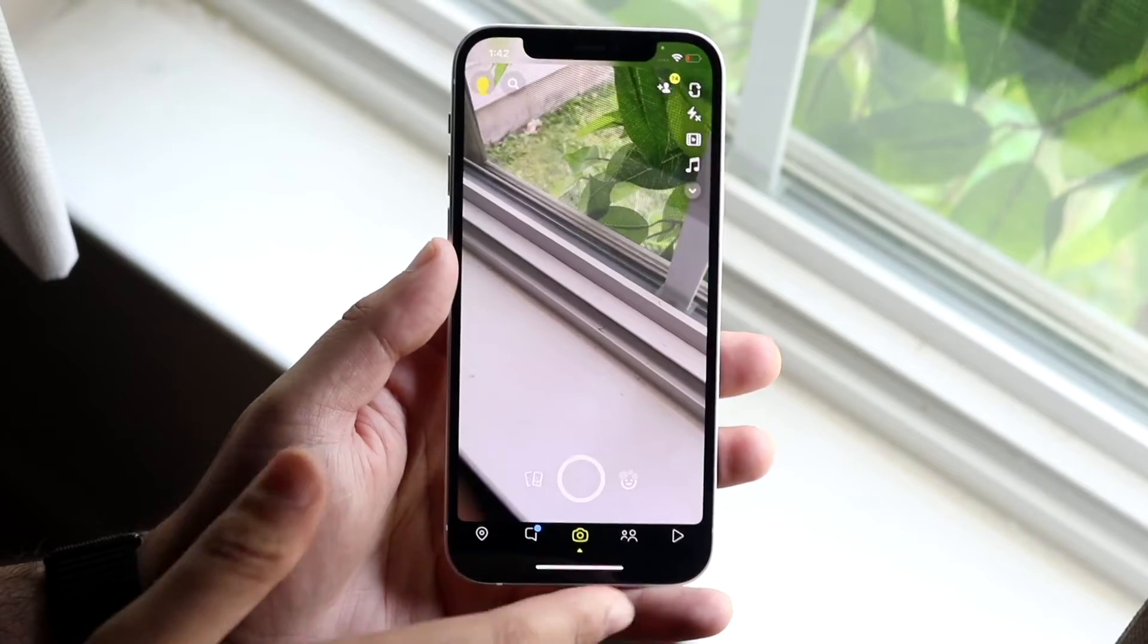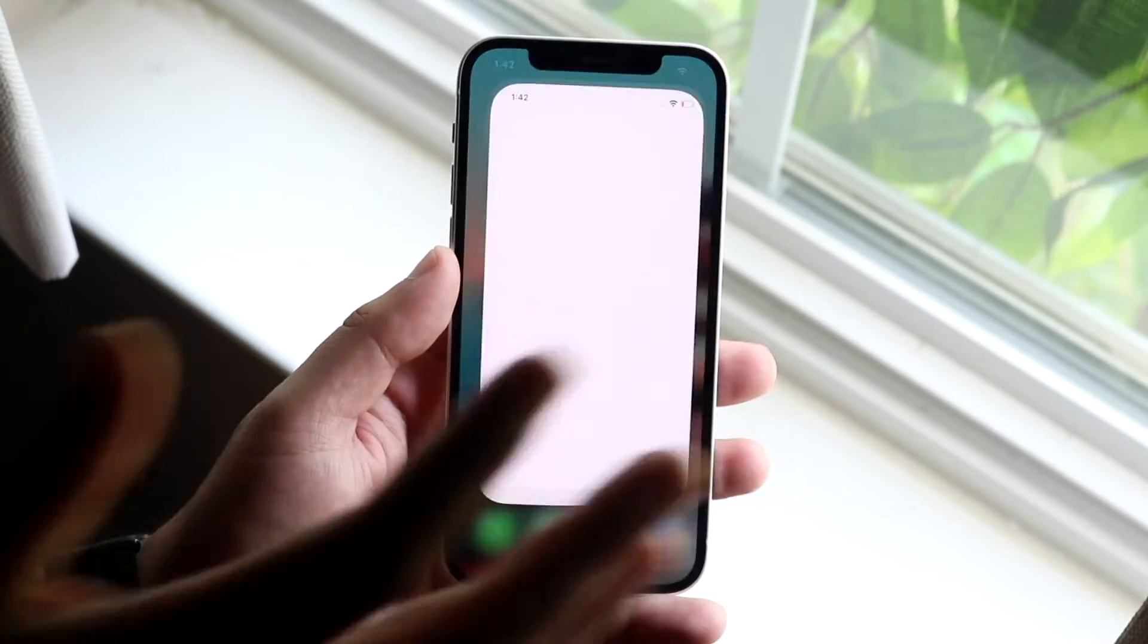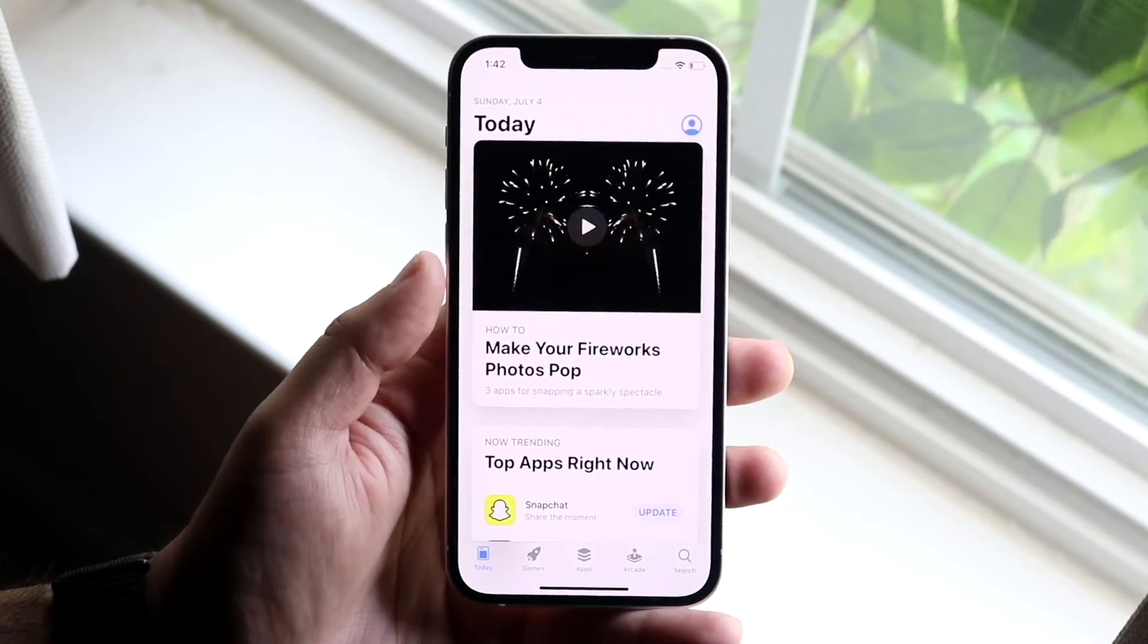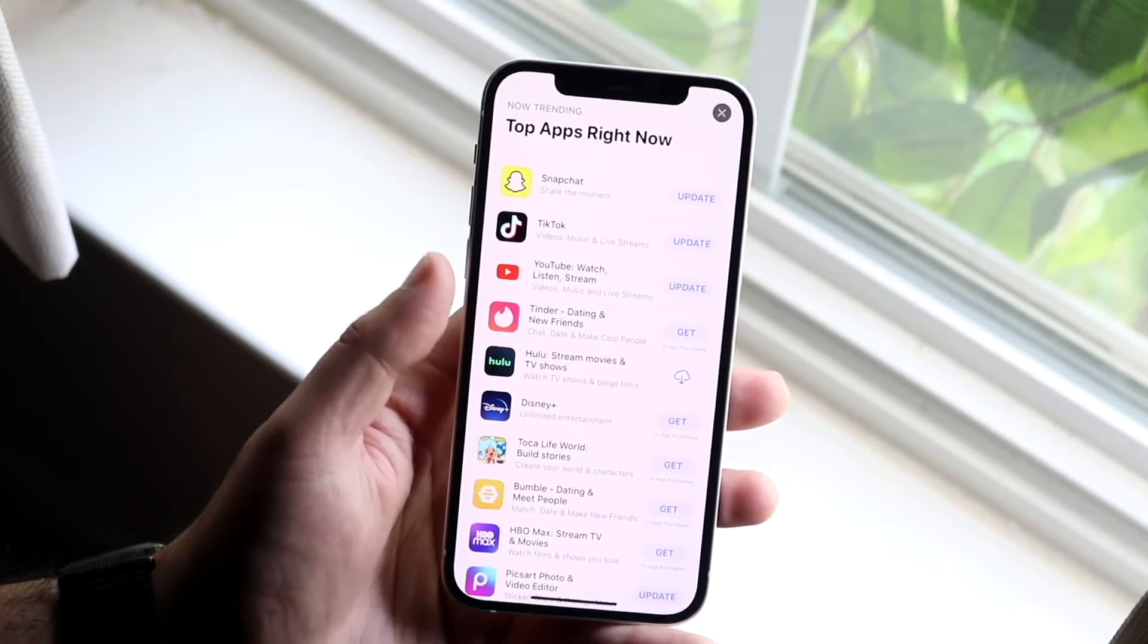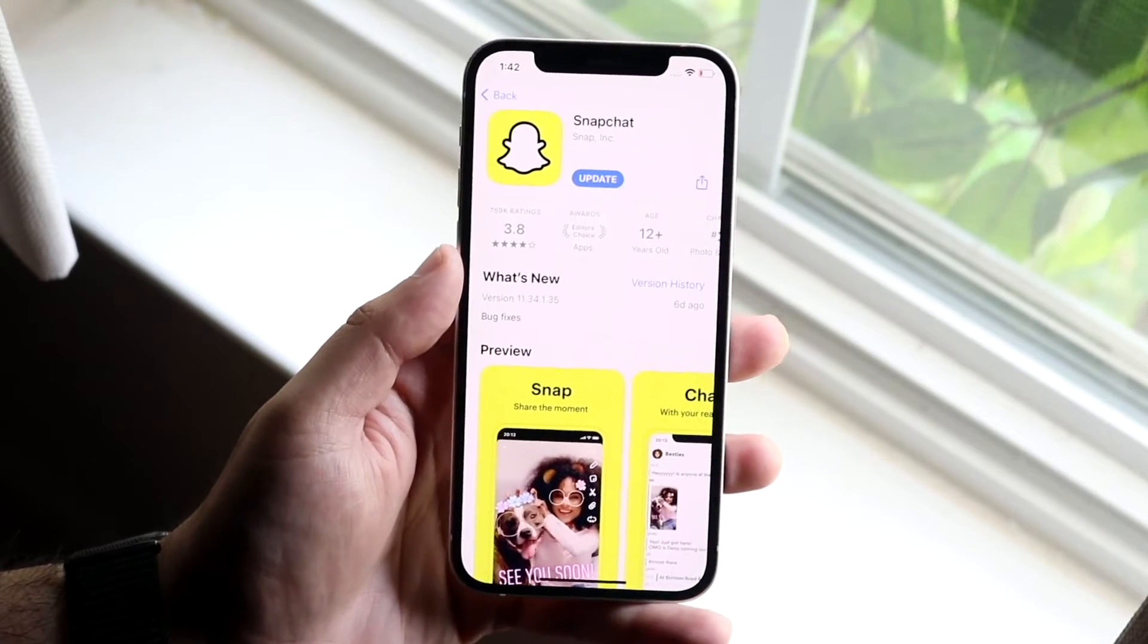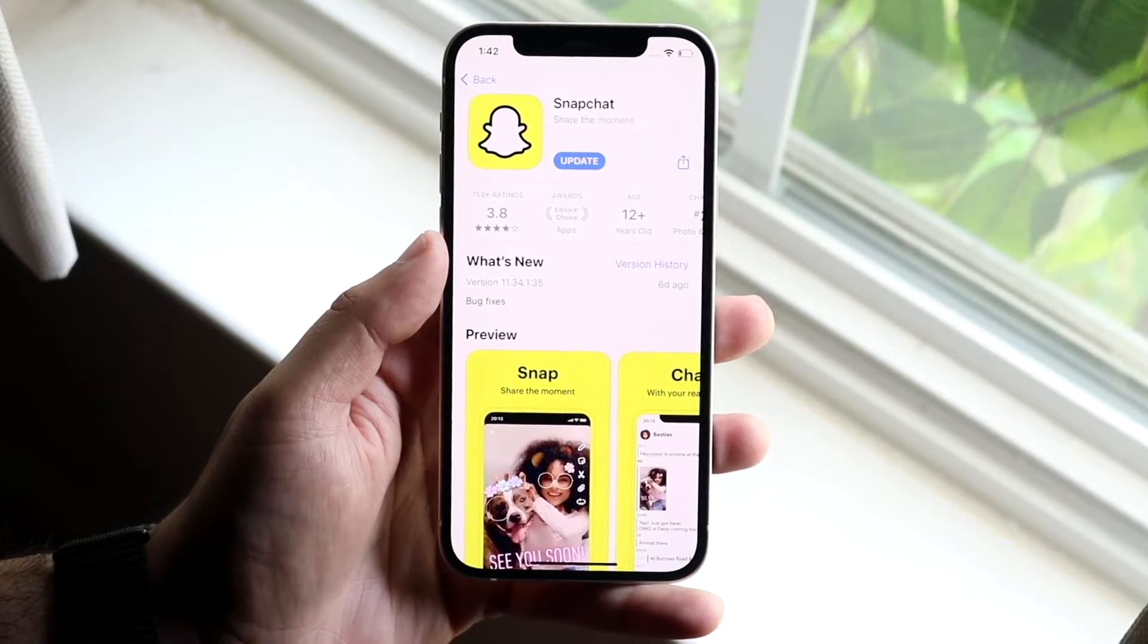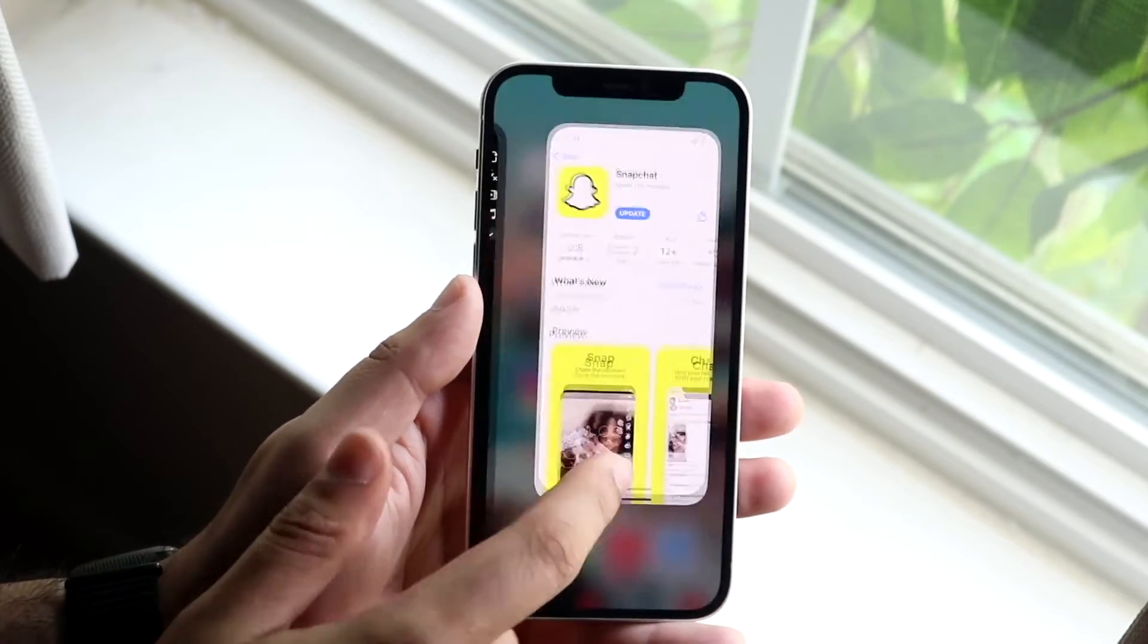In order to do this, you want to make sure your Snapchat app is up to date on the most recent version of Snapchat possible. It doesn't even have to be the most recent one. As you can see, I have an update available, but make sure you're on one of the more recent versions of Snapchat.